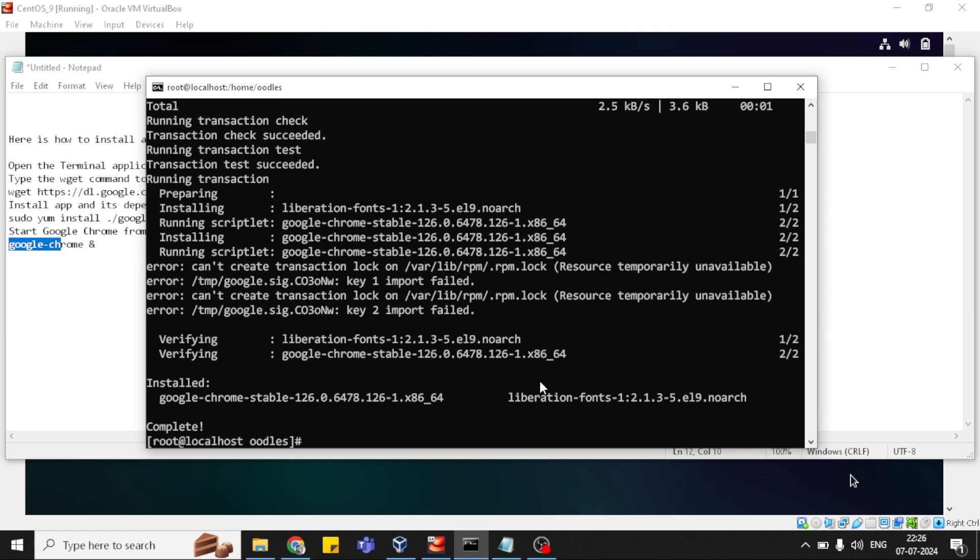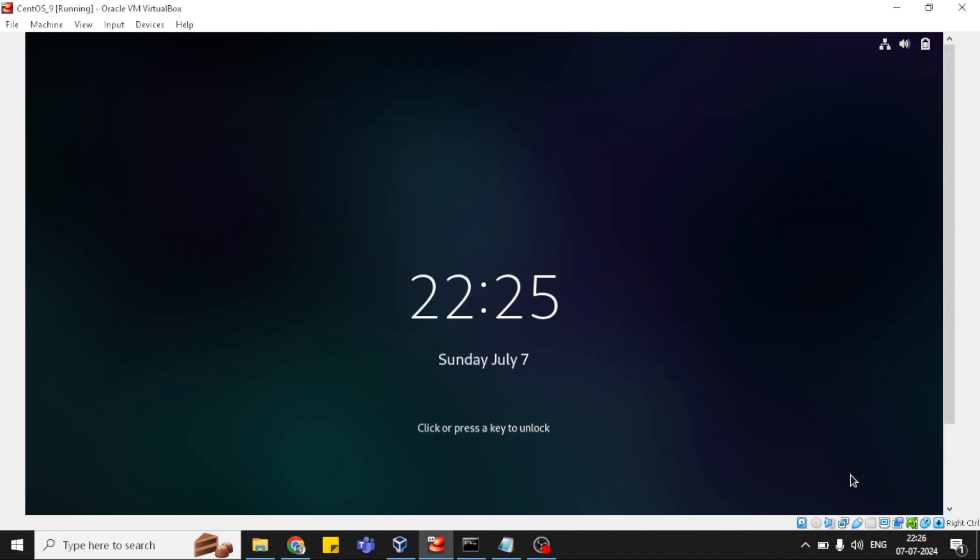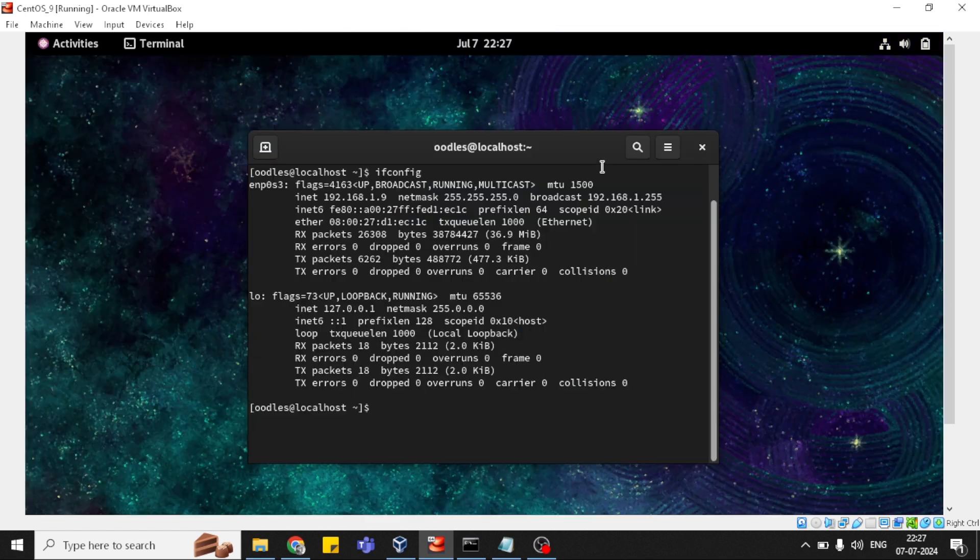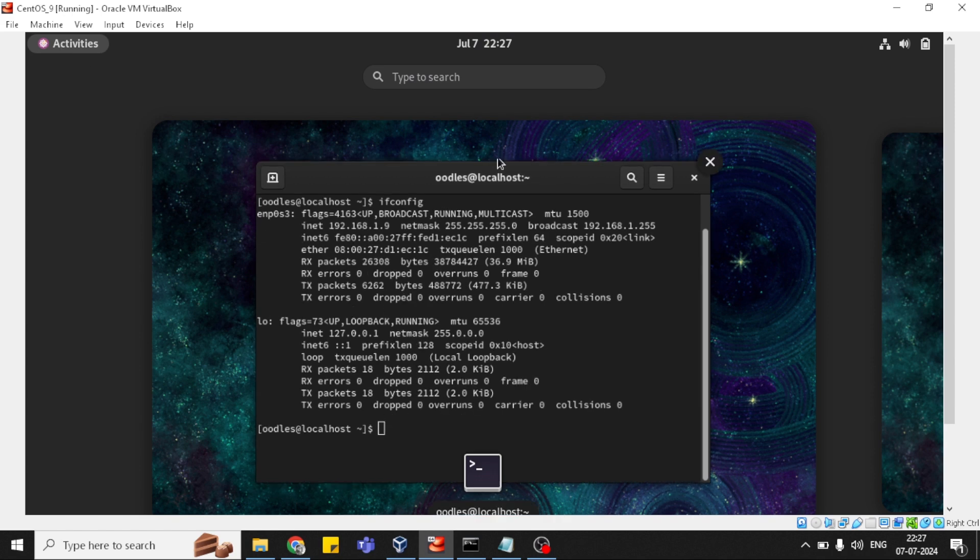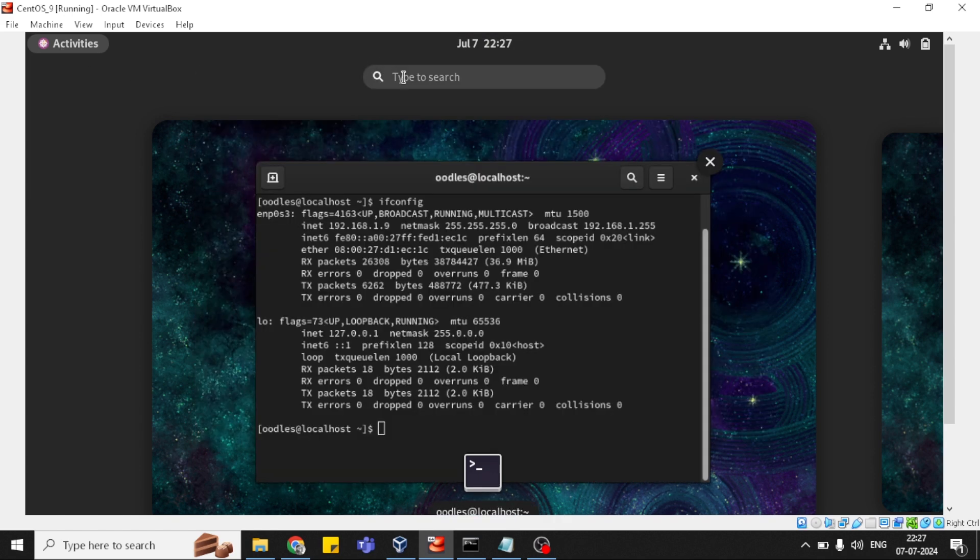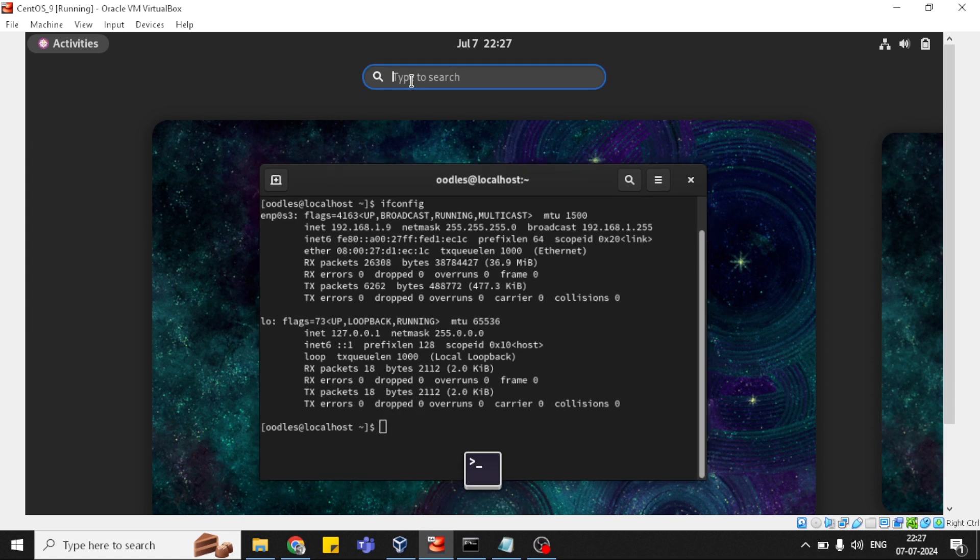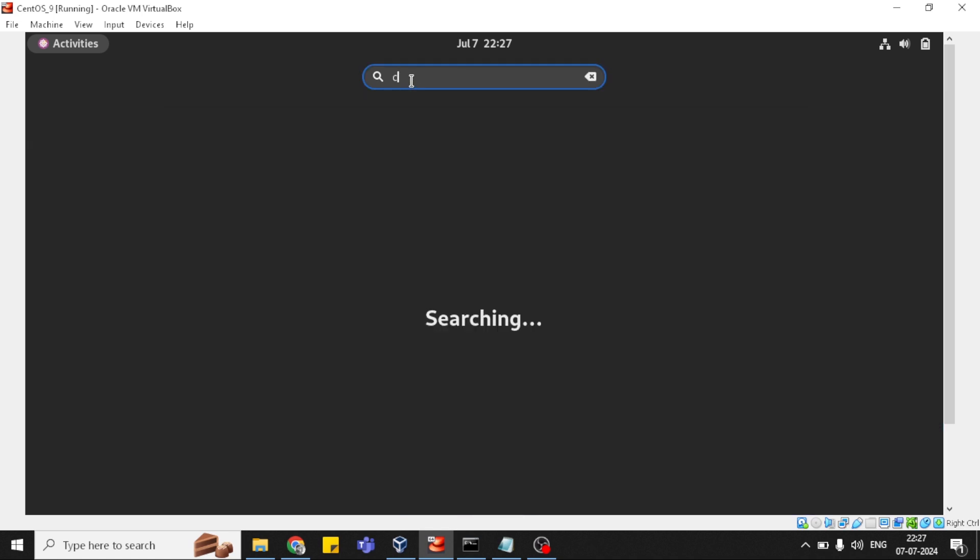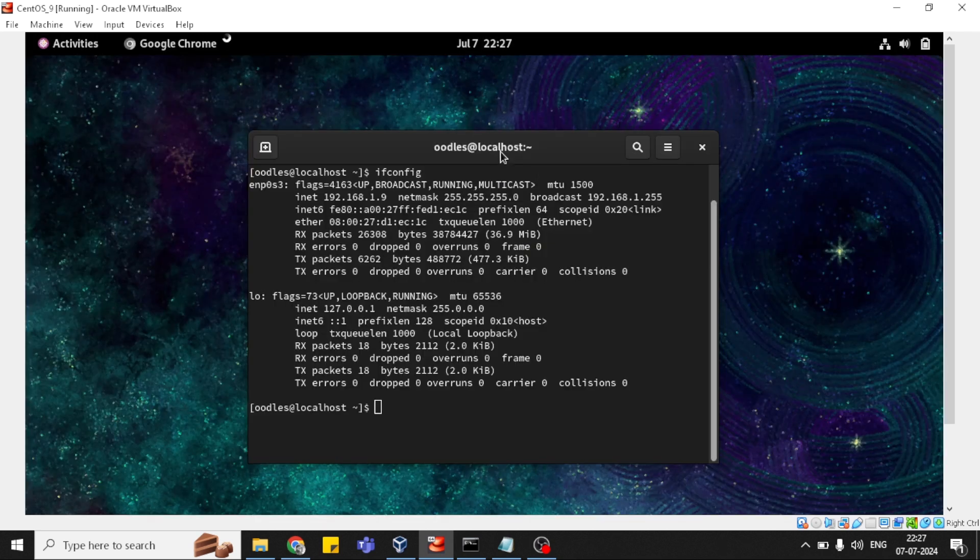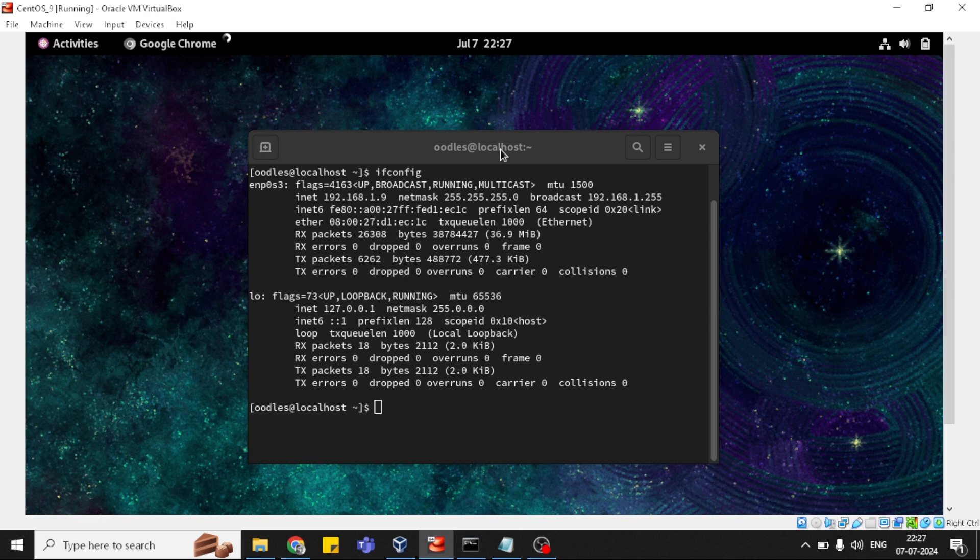This is installed successfully. Let me go back to the GUI version and see how it is showing. Now I am in GUI version, clicking activities in the search box, typing Chrome. It should be here. Earlier it was not. Now just simply click to Chrome and it will start automatically.